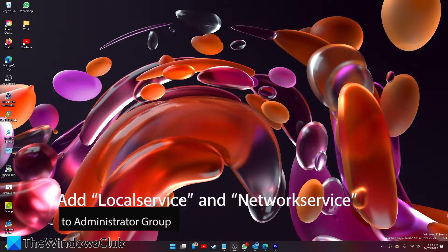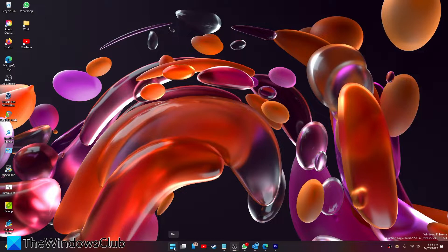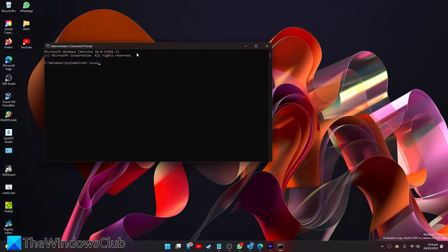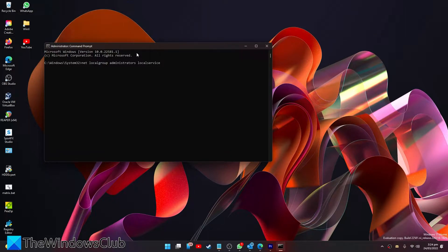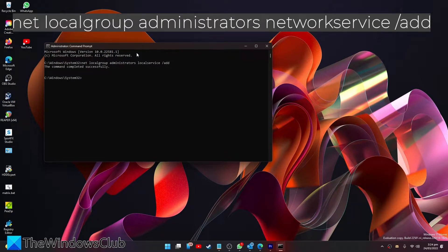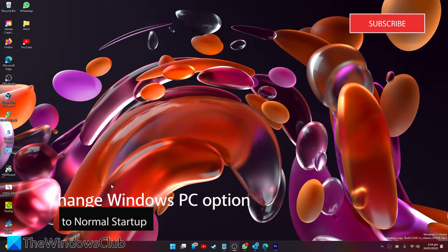We can add Local Service and Network Service to the admin group. To do this, open the Command Prompt as an administrator. Then type: net localgroup administrators localservice /add and hit Enter. Then type: net localgroup administrators networkservice /add and hit Enter. After that, type exit, restart your system, and see if the problem is resolved.